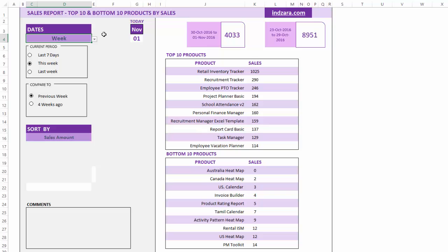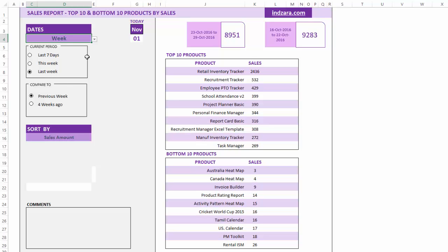We can also choose week, and when we do, everything automatically updates — last seven days, this week, or last week. This week begins on a Sunday and ends on a Saturday. If you're in the middle of the week, it will show the incomplete week's data as of today. Last week shows the previous Sunday to previous Saturday as a full complete week. You can also compare with the previous week or four weeks ago.